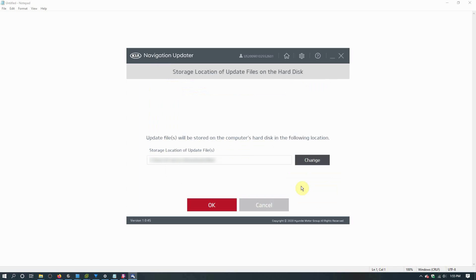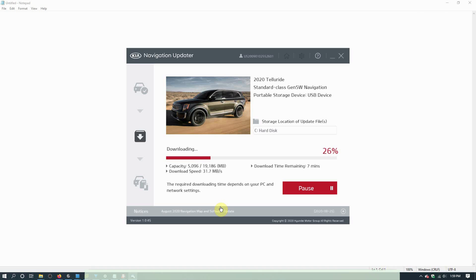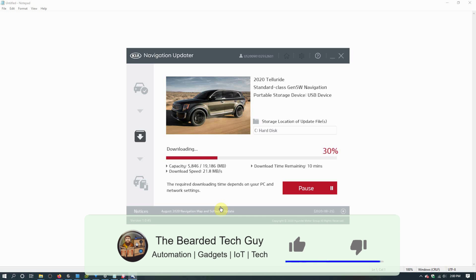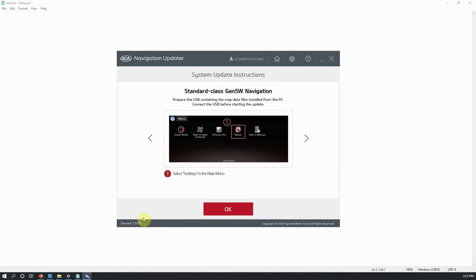Click on Start to begin the download process for the update files. On the new page that opens, verify the location for the file download and click on OK and the download will begin. Depending on the size of the update and your internet connection, it can take several minutes. While you wait, you can take a look at the new features included in the update. Once the download is complete, you will be presented with the completion page.